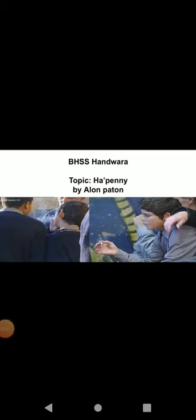My dear 12th class students, today we will go through a story titled Ha'penny by Alan Paton. Alan Paton became famous in 1948 with his first novel, Cry the Beloved Country. He was born in South Africa.